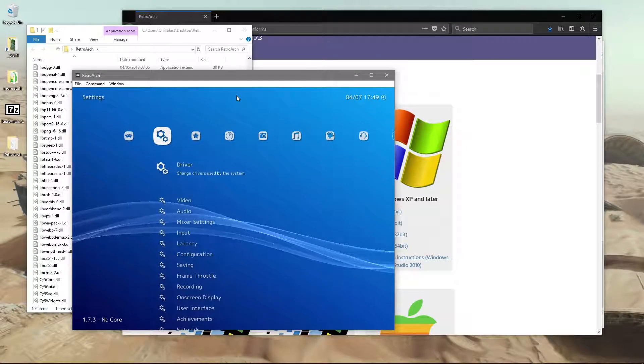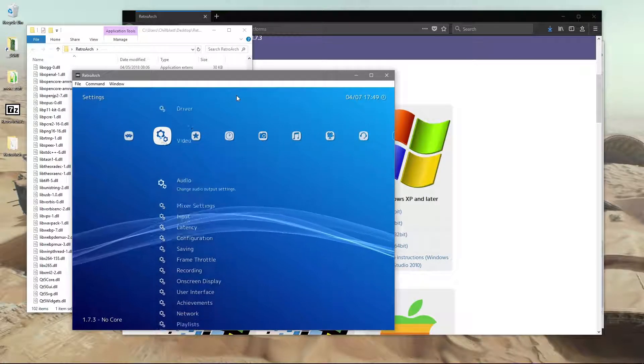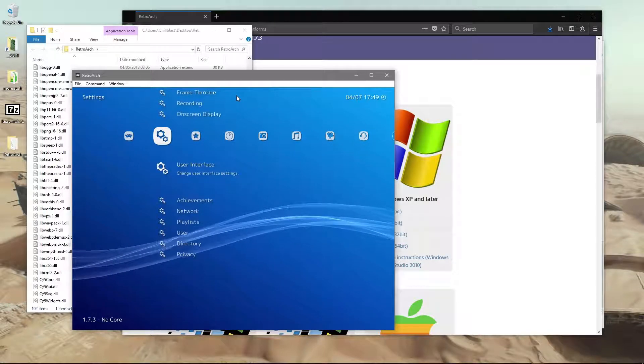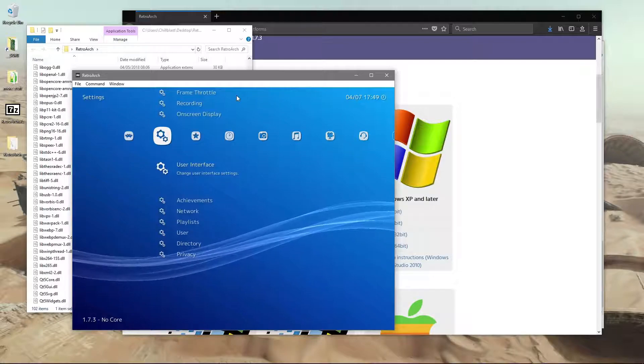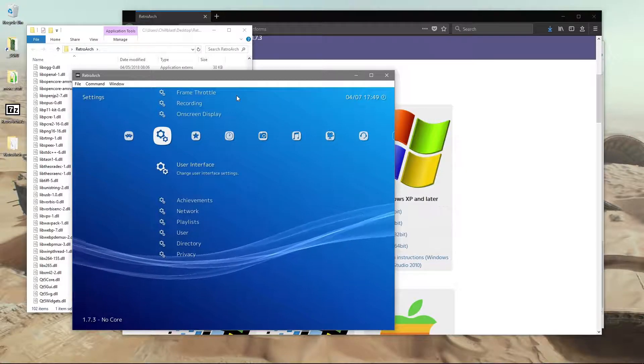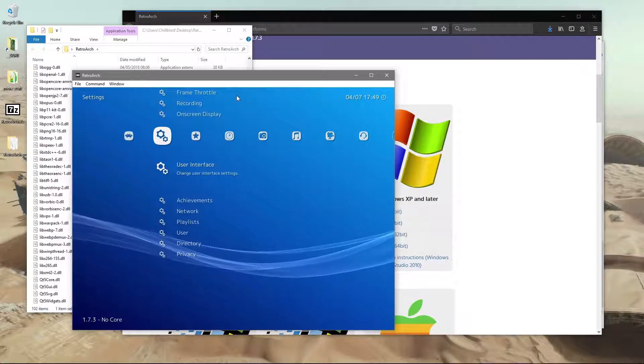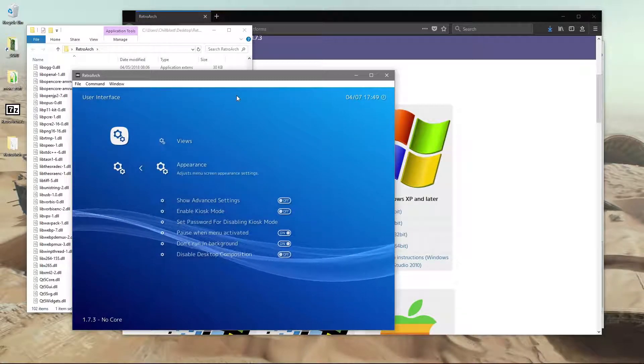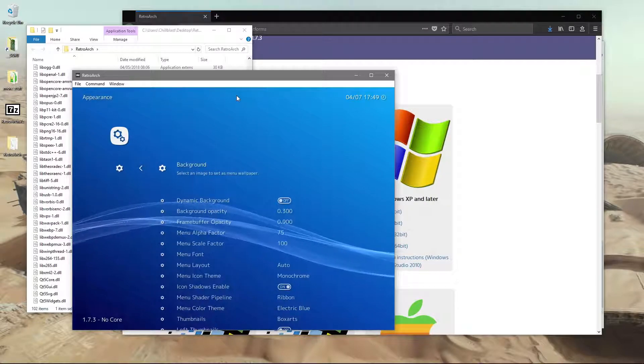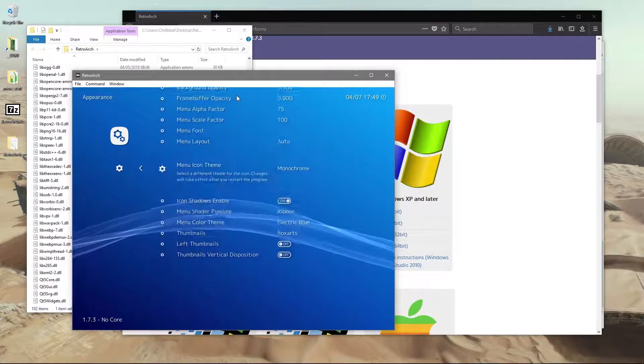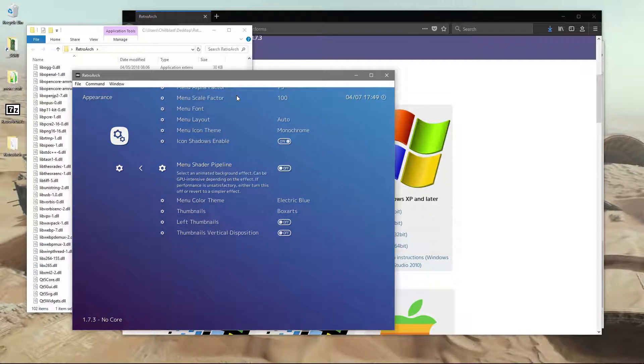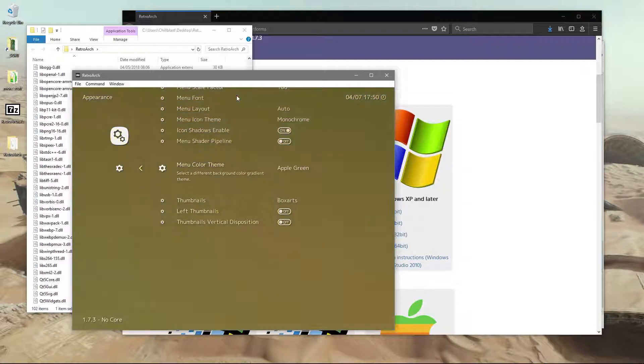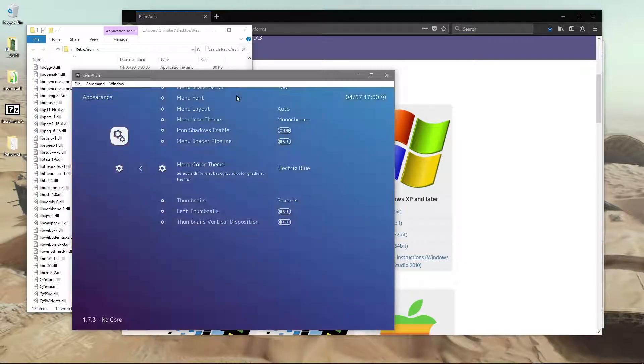I'm going to go down to user interface because on my Mac, this ribbon wavy wobbly effect in the background, my computer couldn't cope and it ran really bad. So first thing you may need to do is go to user interface, push enter to get into these options, go into appearance, down to menu shader pipeline, and push left twice so it's turned that off. You can use left and right to mess about with themes and options however you want.